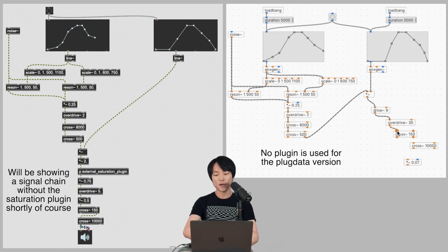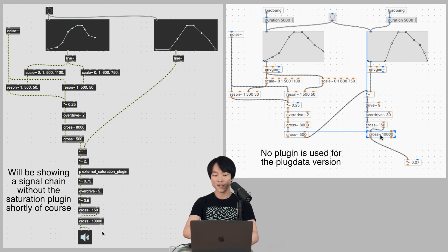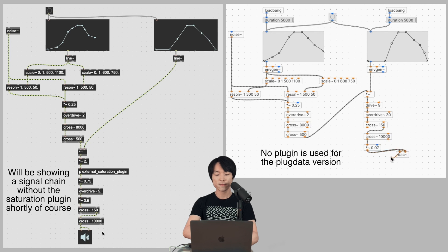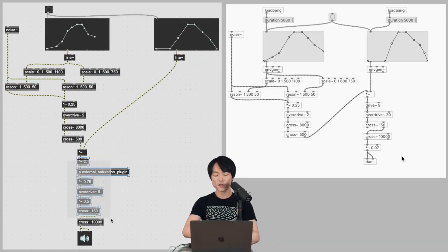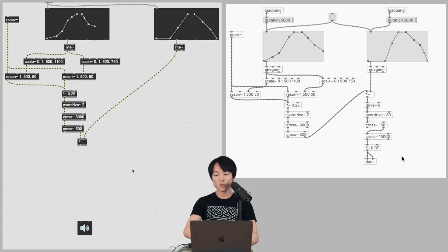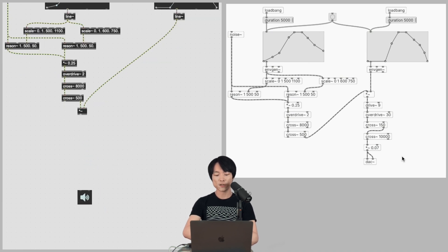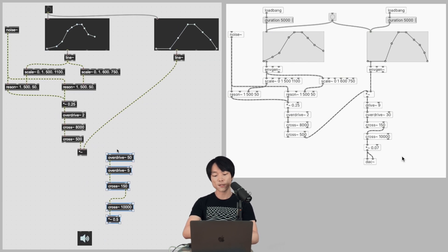In the sound design reel, I use an external saturation VST with tons of gain and the overdrive tilde object. Now it sounds like this. Overdrive tilde with a high drive factor can also result in an aggressive screaming.